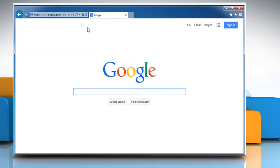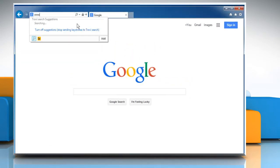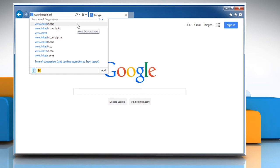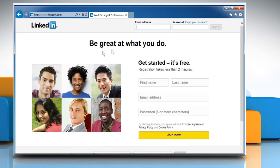In the address bar, type in www.linkedin.com and then press the Enter key to open the LinkedIn webpage. Sign in to your LinkedIn account.